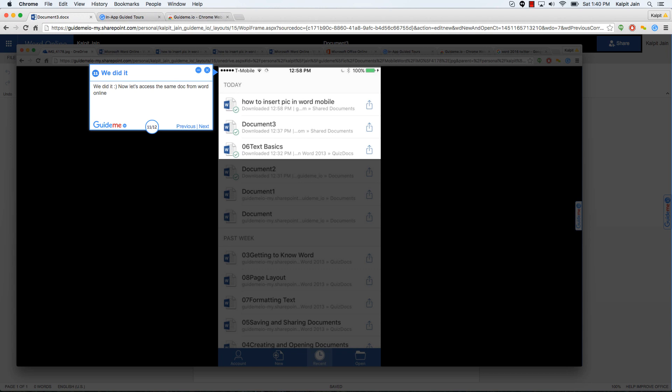Some amazing collaboration features are there as well. If you are into Word, I do recommend that you give it a shot on your mobile phone and play on your desktop.